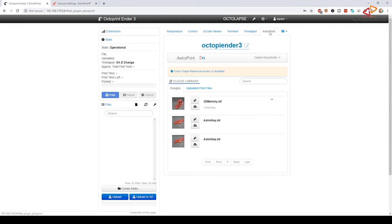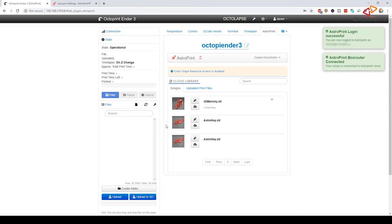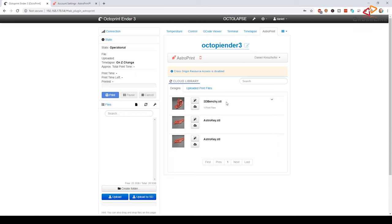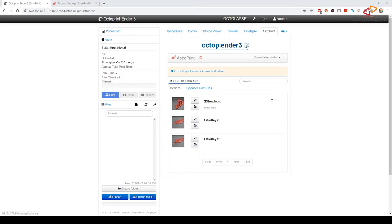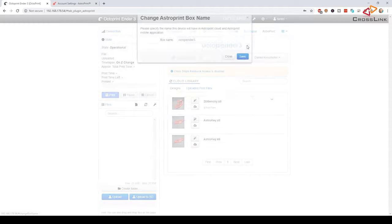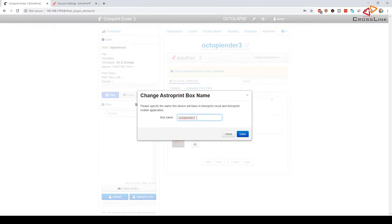Then we should get some confirmation that this was successful and we can also check this in the AstroPrint tab. So here we can already see that the connection works and we can see some sample STL files that are part of my AstroPrint account. Let's also give this printer a meaningful name for AstroPrint cloud. I want to call it Ender3.